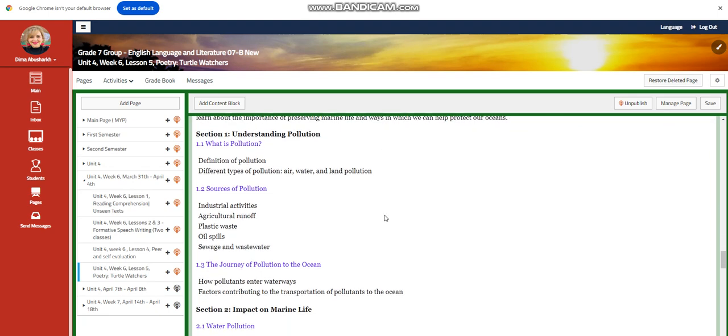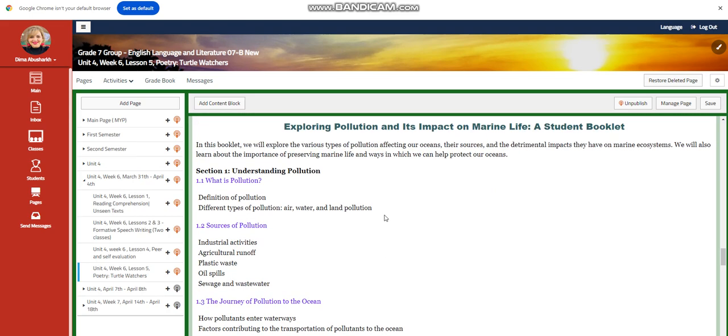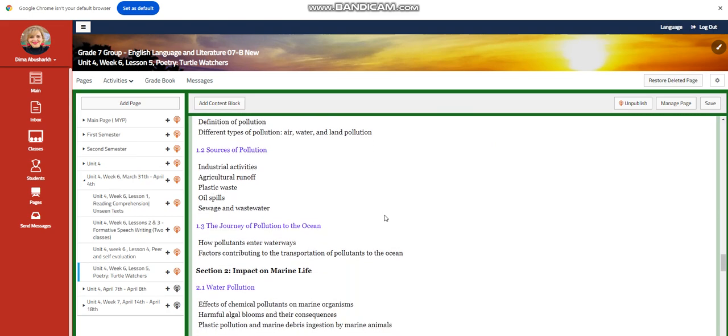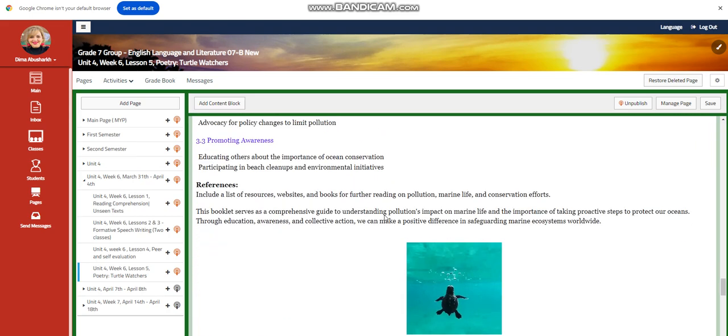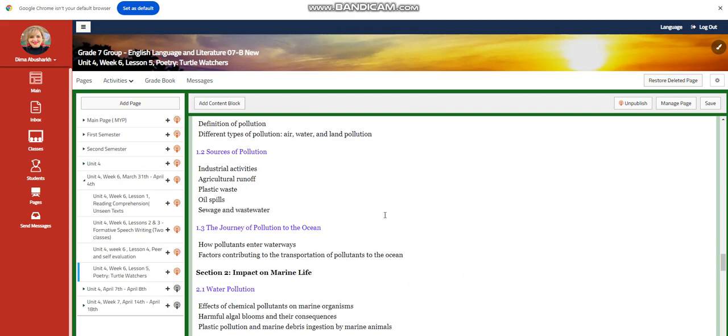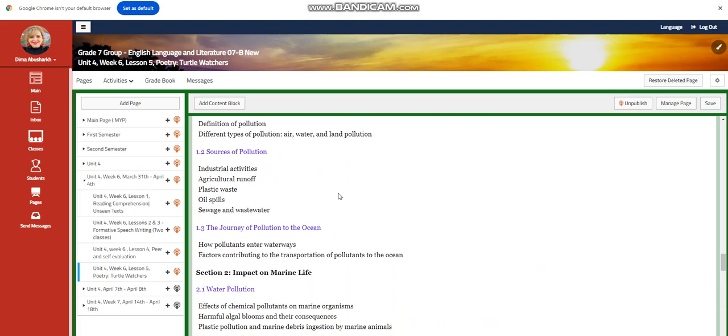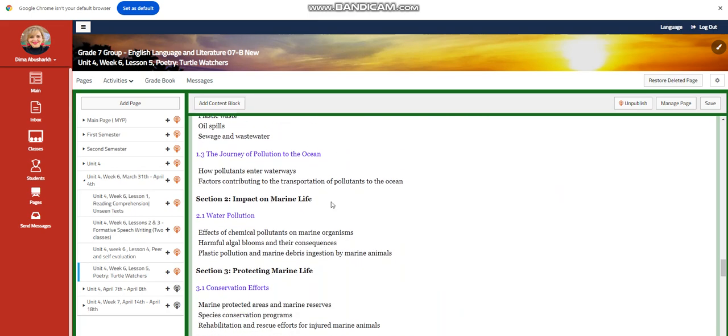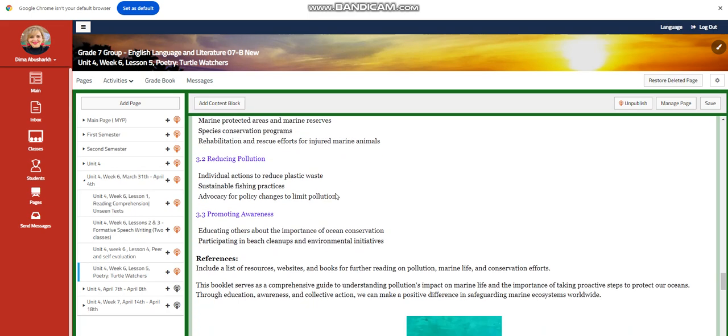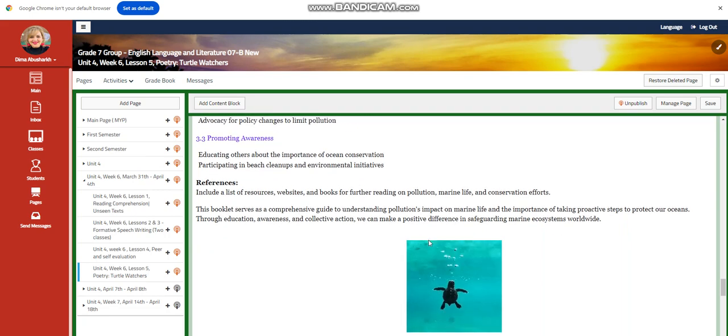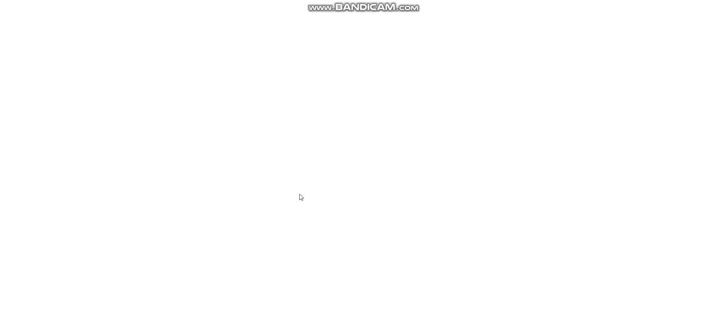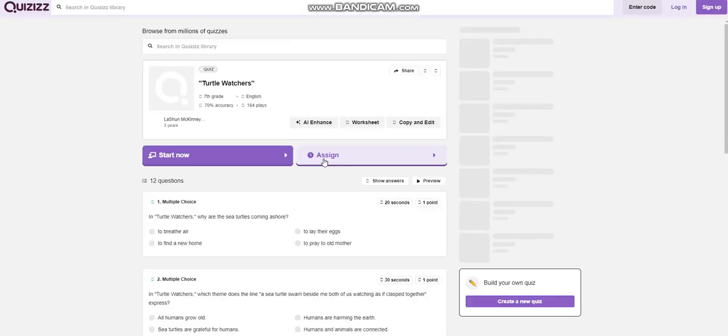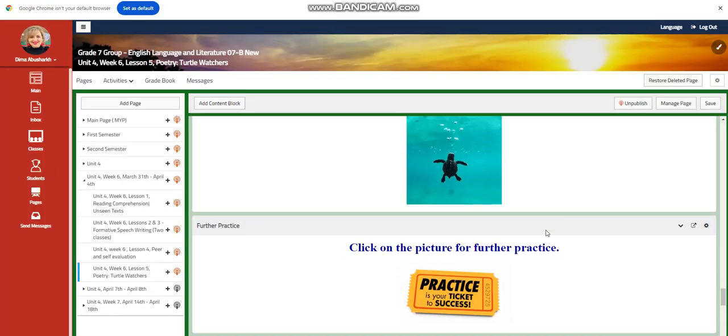You're going to divide your booklet into four sections: first, understanding pollution; impact on marine life; protecting marine life; and references. Of course, you will have a link that will help you. You will have quizzes if you want to learn more about Turtle Watchers.